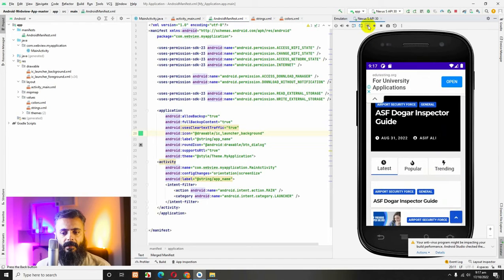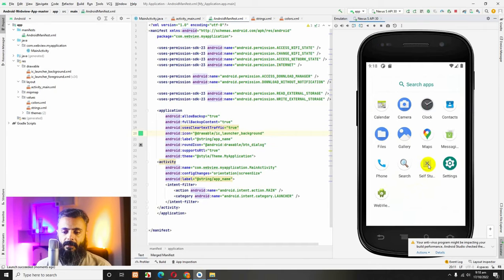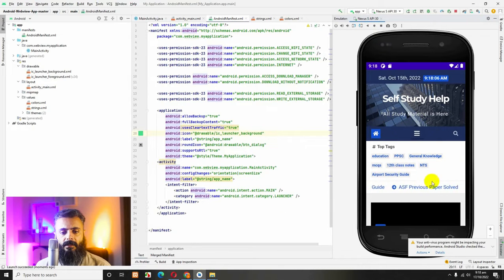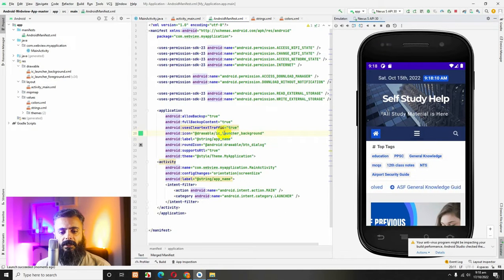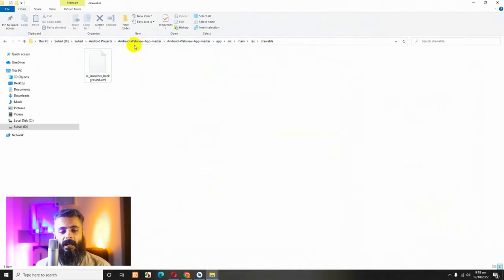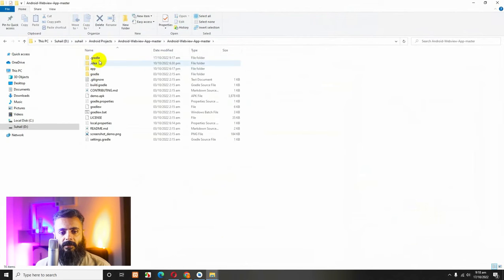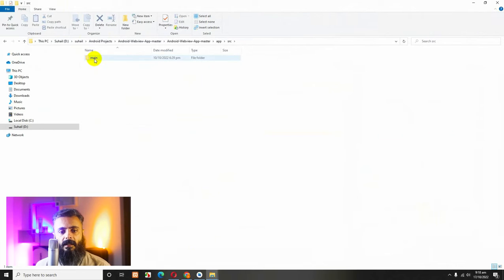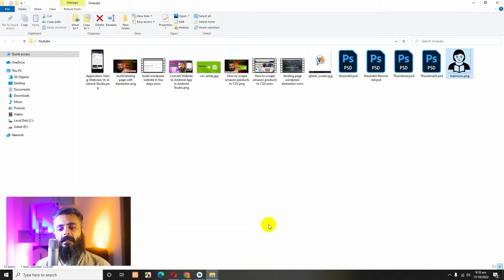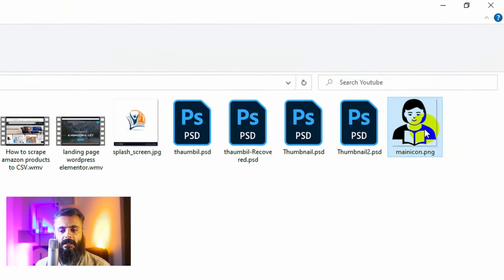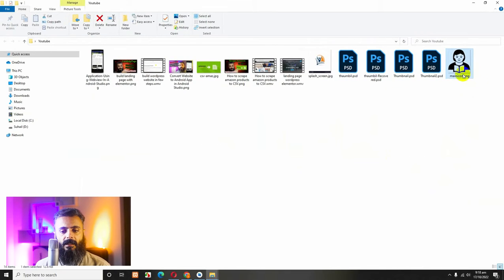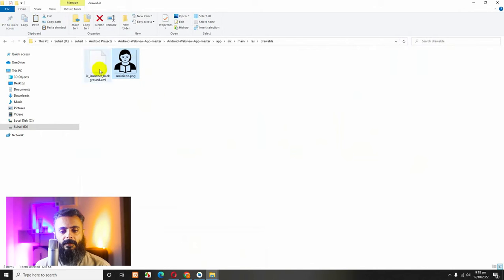Let's close this and first change the app icon by going to Android Studio. Here is the app launcher. Let me open the folder — my Android Studio folder is d.suhail, my folder, and the Android WebView App Master. Come to SRC, click on Main, then Res and Drawable. We will place our files here. I copied this icon, the main icon .png, and I will paste it within the drawable folder, which will be used later for the app icon.